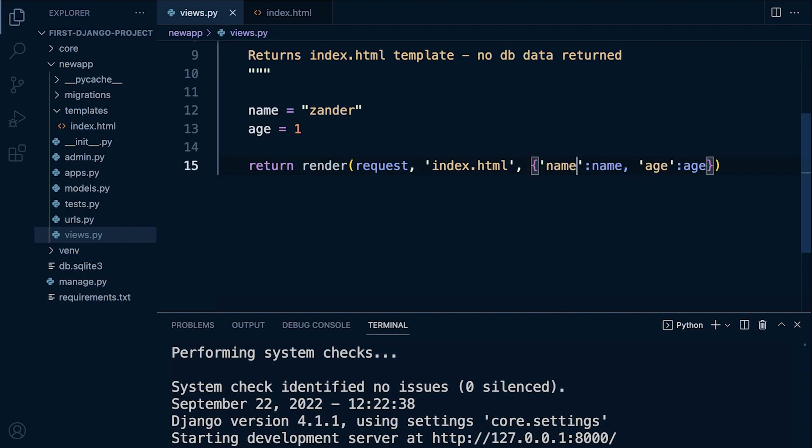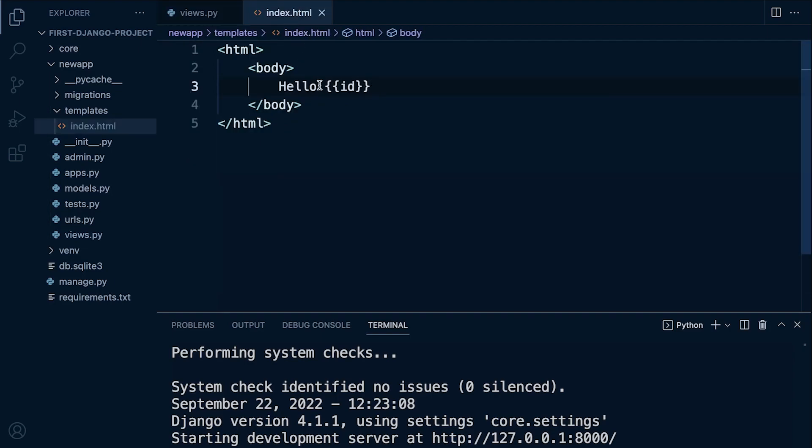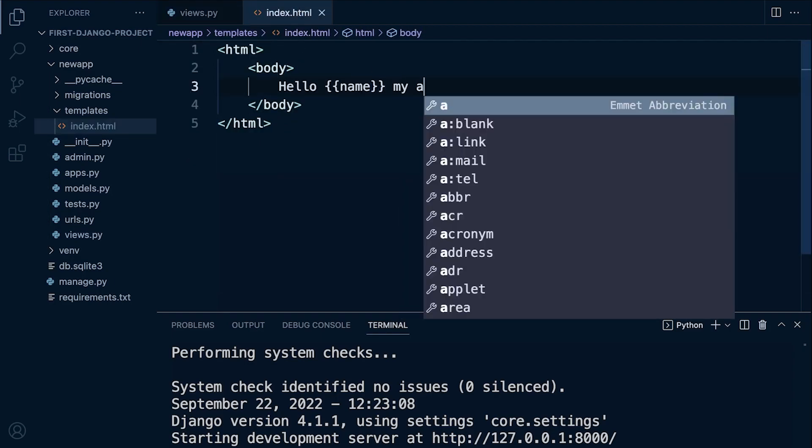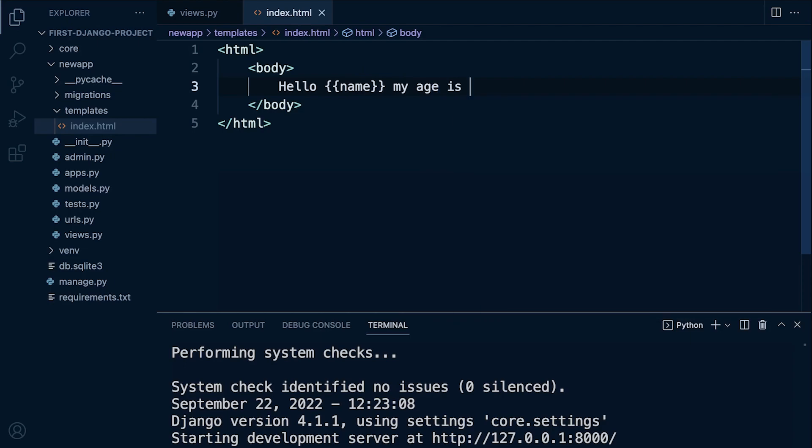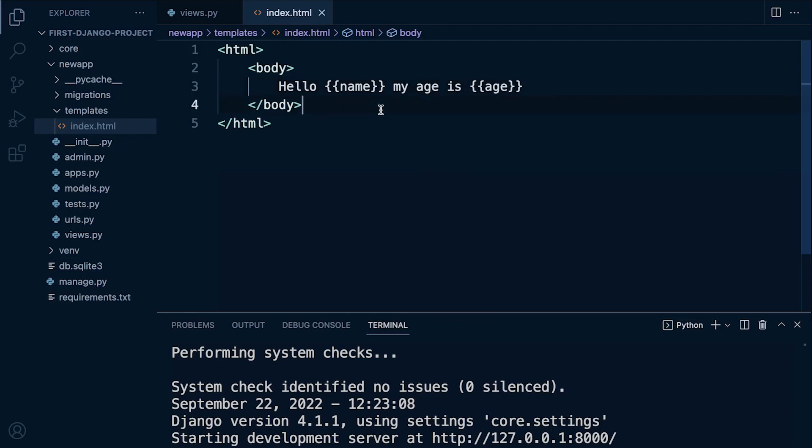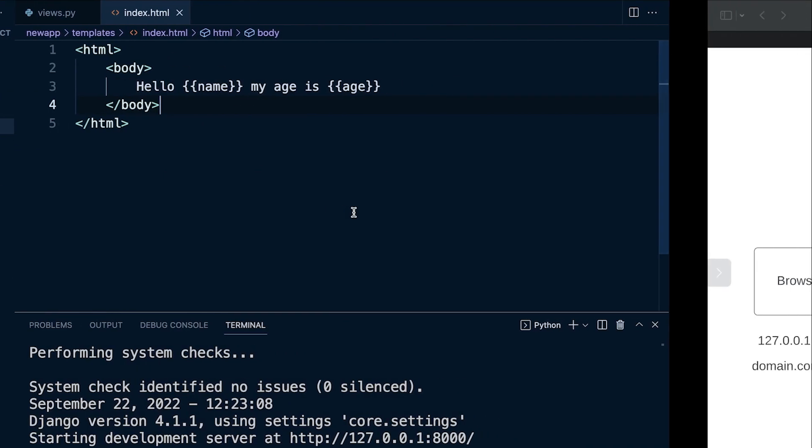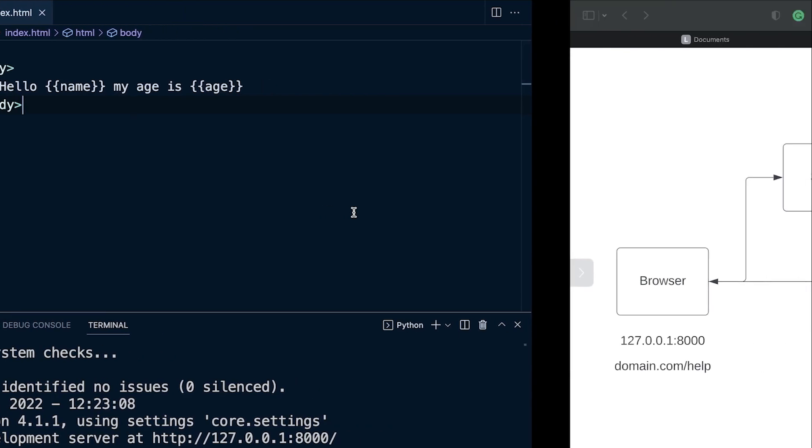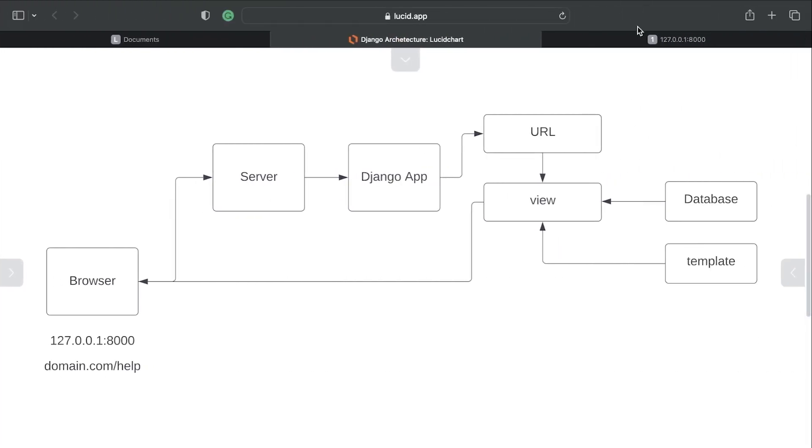So let's just change this to - I didn't want to call it name to begin with because that was confusing - but let's change this to name and age. Let's go back into here. Hello name, my age is, and then age. So let's see if we can render that. And there we go.